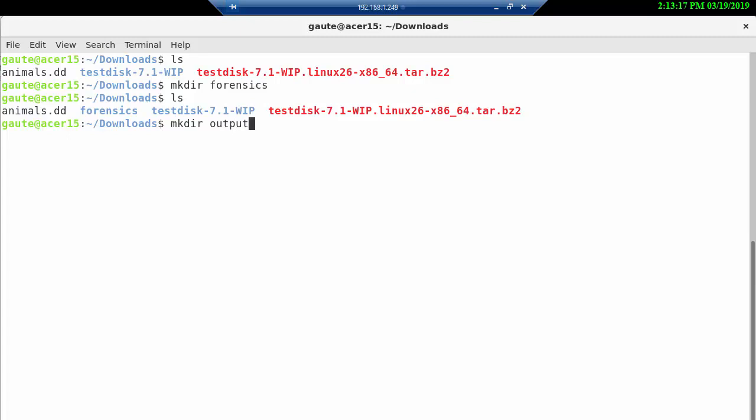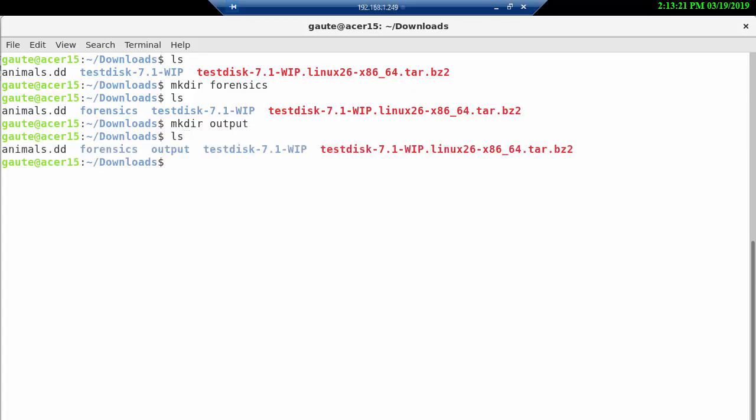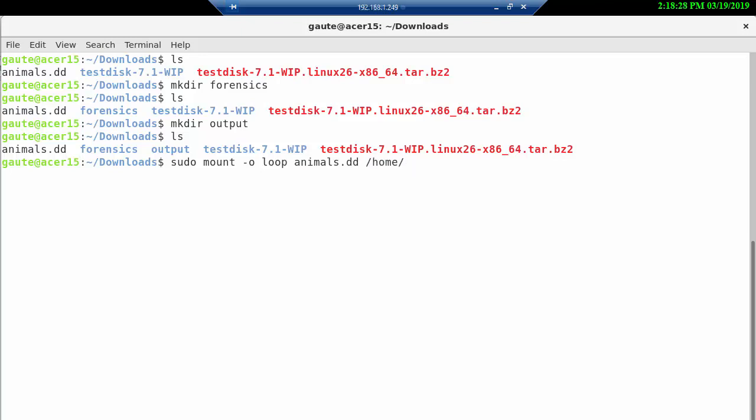Now we can mount the animals.dd to the forensics directory. I'm not gonna explain too much on this part, but you might need to use sudo and mount -o loop, and then our animals.dd and where we want it. So we have our home directory and your username, we have the downloads and we have forensics.